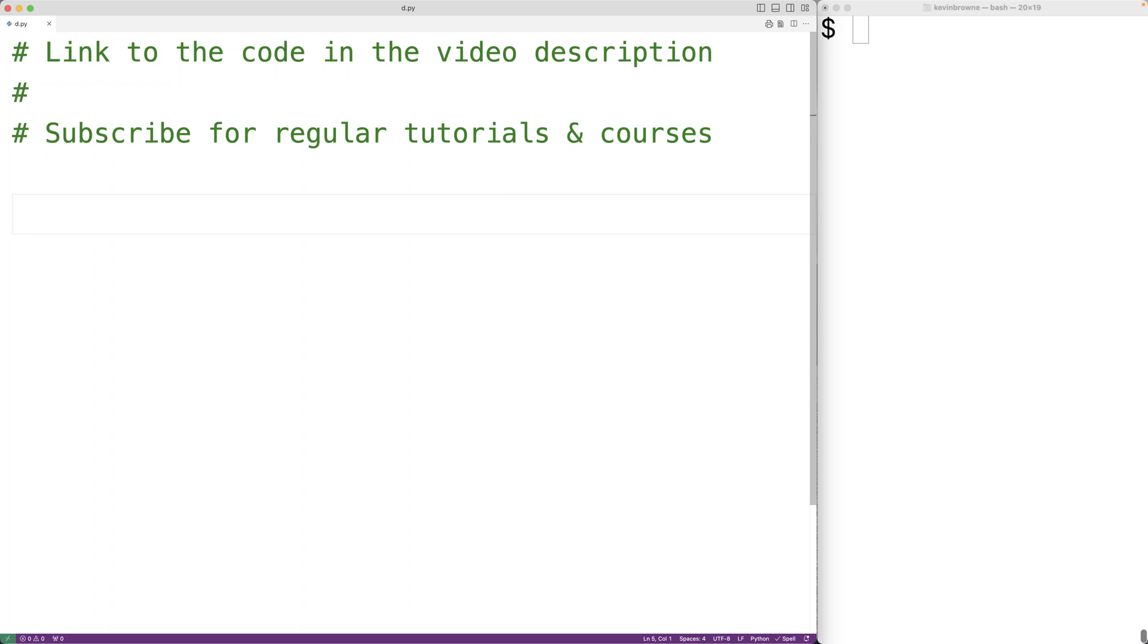In this video, we're going to learn how to calculate the factorial of a number using recursion in Python.